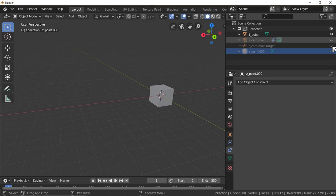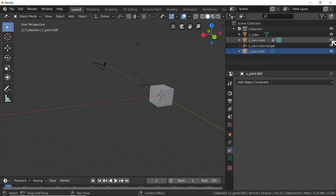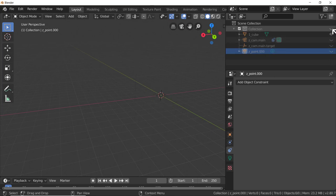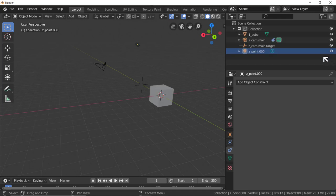Let's hide the camera, the target, and the point. Remember we can do this by clicking on the eye, holding down the left mouse button and dragging down. If you want to hide everything, drag down like that; if you want to show everything, click and drag down. Easy to do, very quick - it's a nice feature.